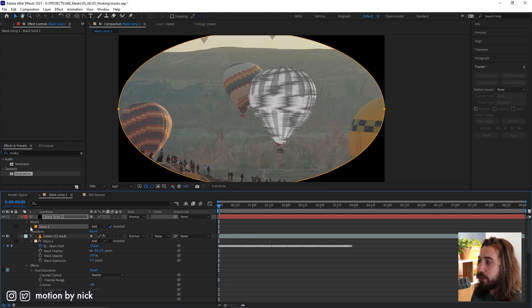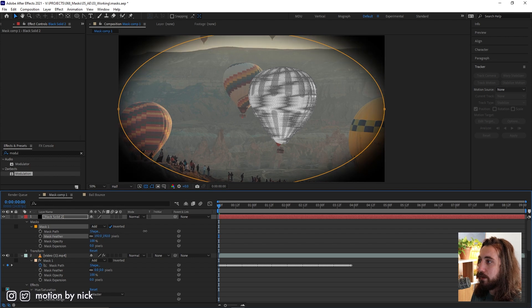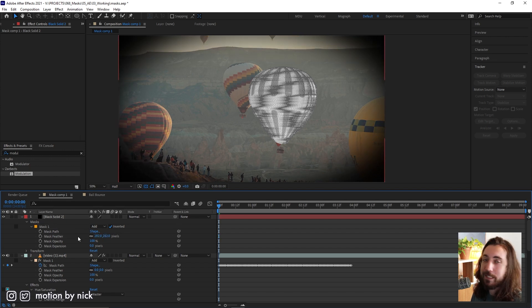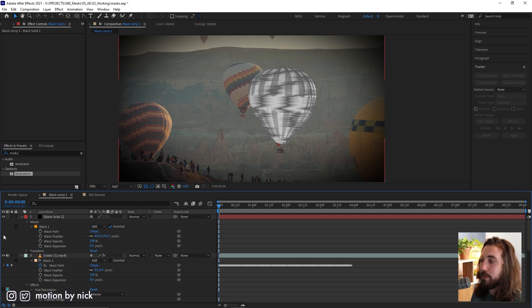I'll go ahead and invert it. We'll drop this down, feather it out. And just like that, you have a nice vignette. Easy, this is how I make vignettes all the time.